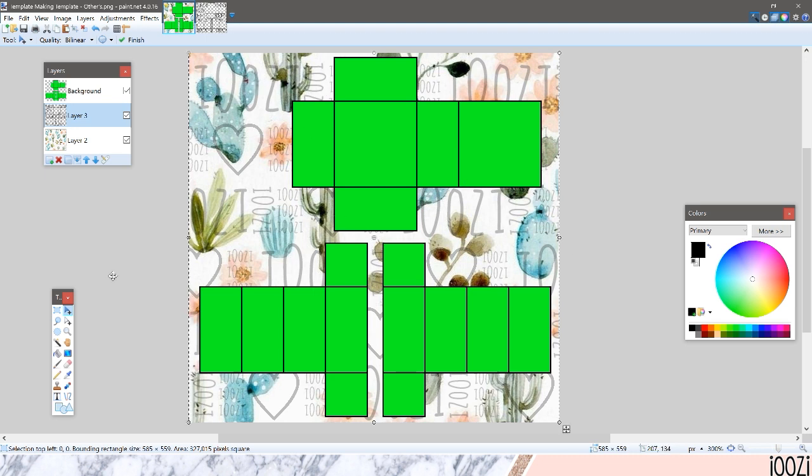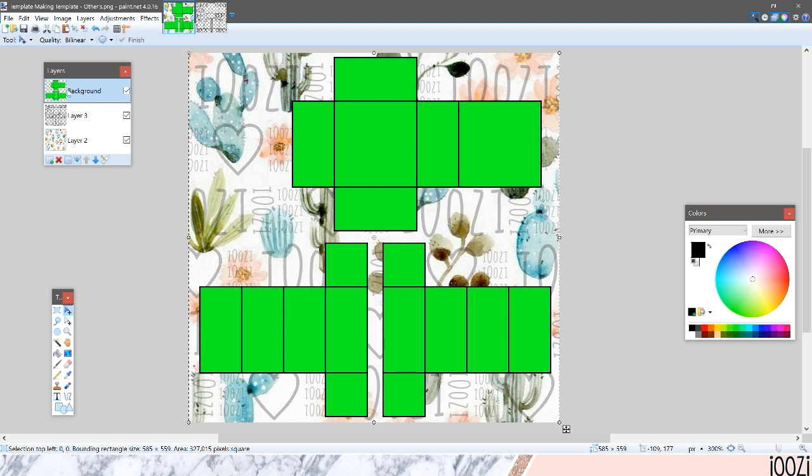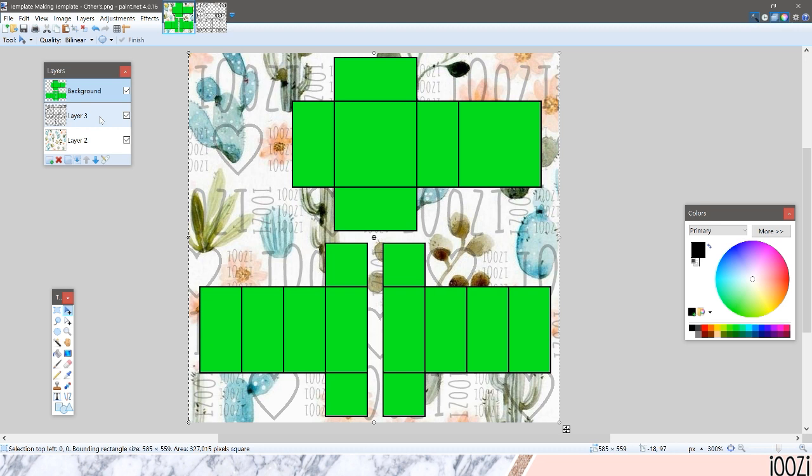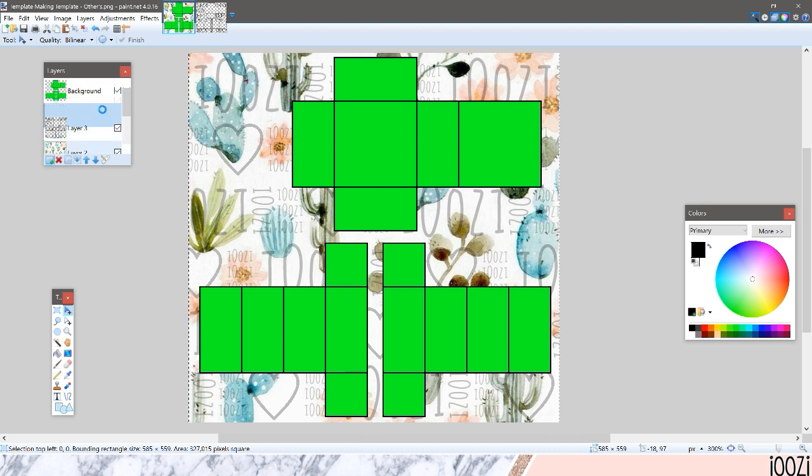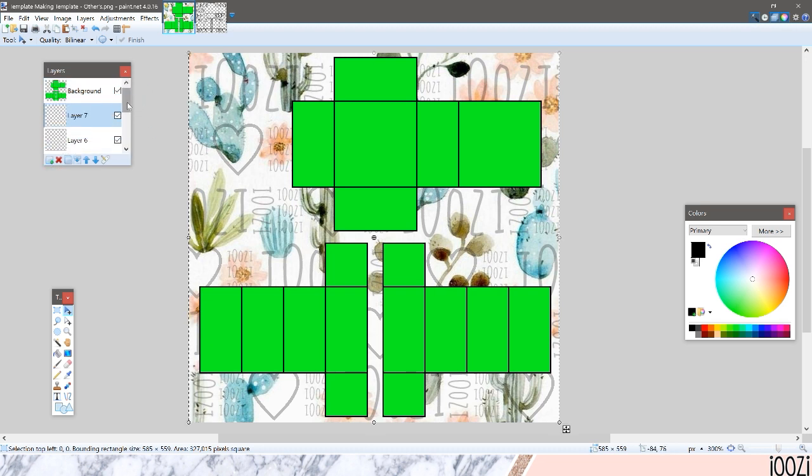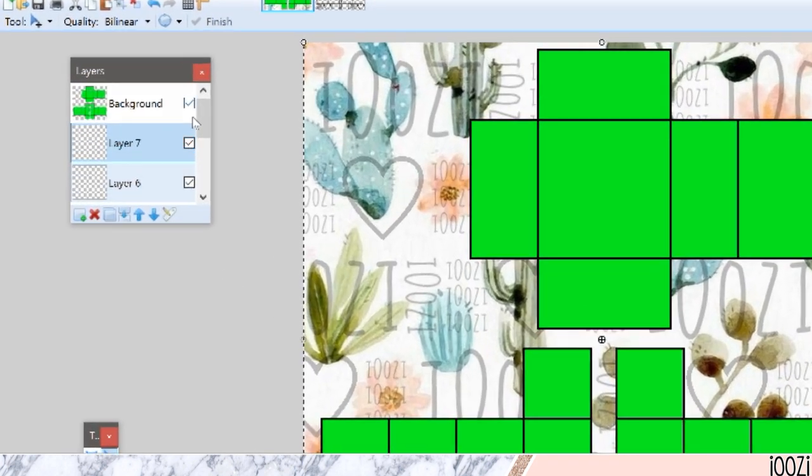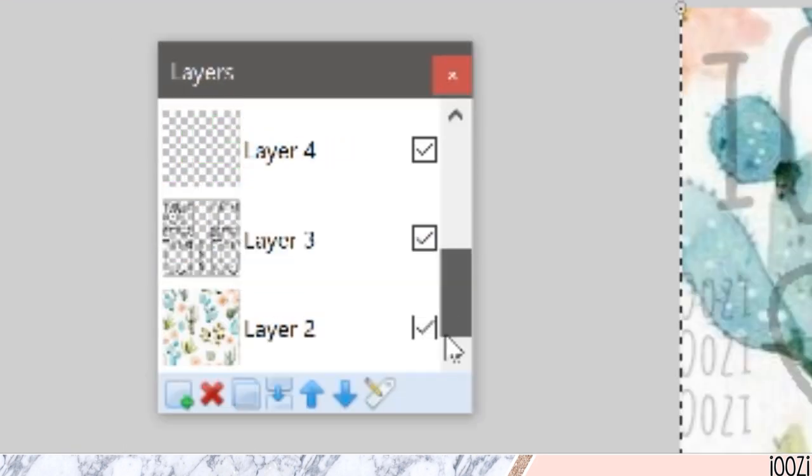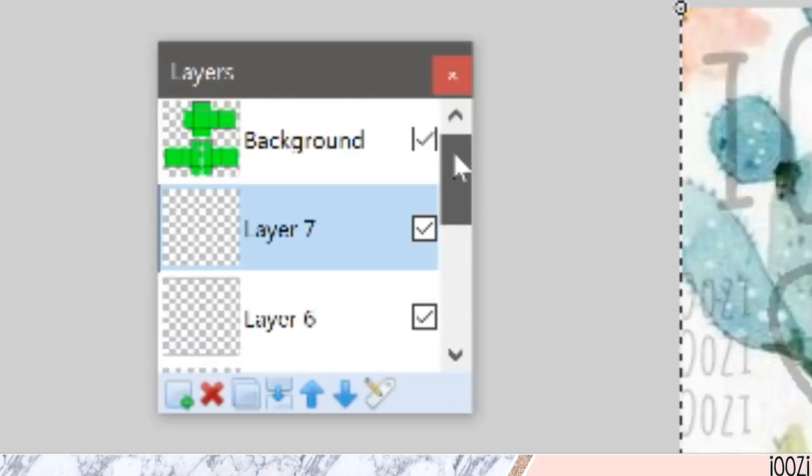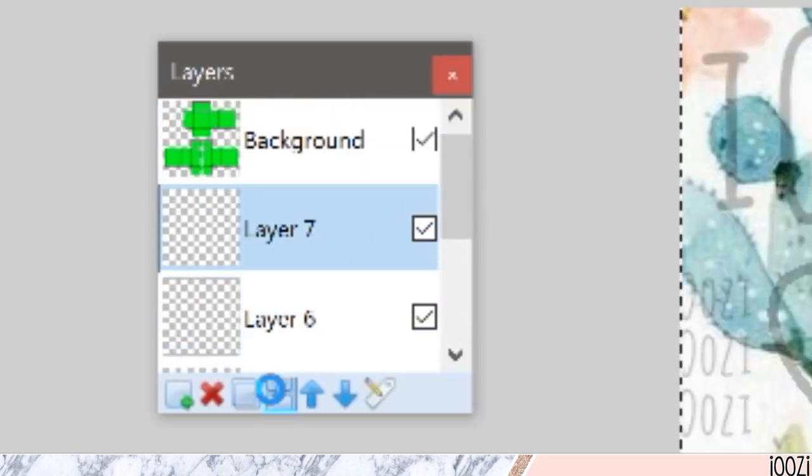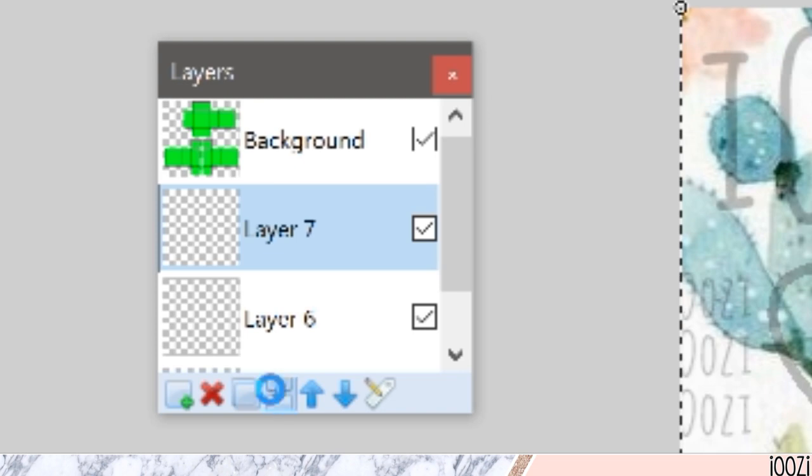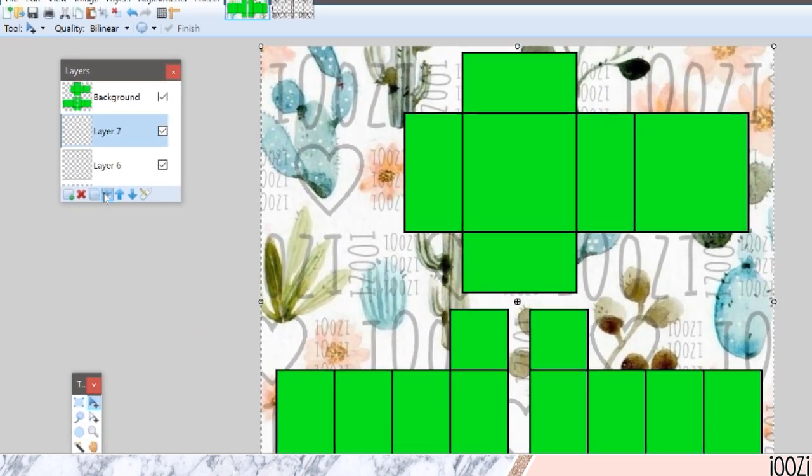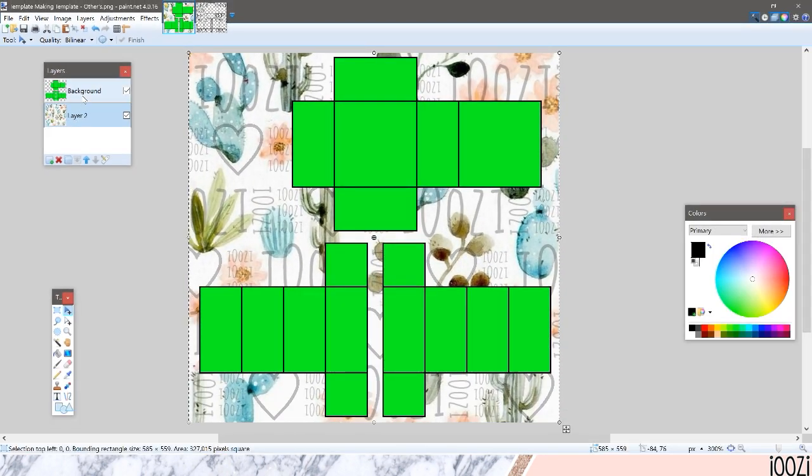Now once you have that, you're going to want to add everything to one layer but leave the background, the green part, its own layer. So if I have all these other layers, you're going to want to add all of these together and just leave the green one by itself. So just merge all the layers. Then you have this.